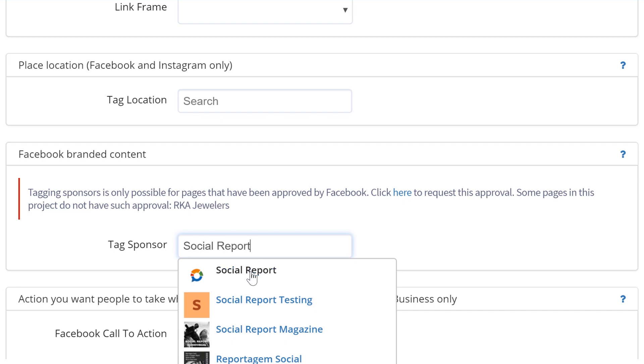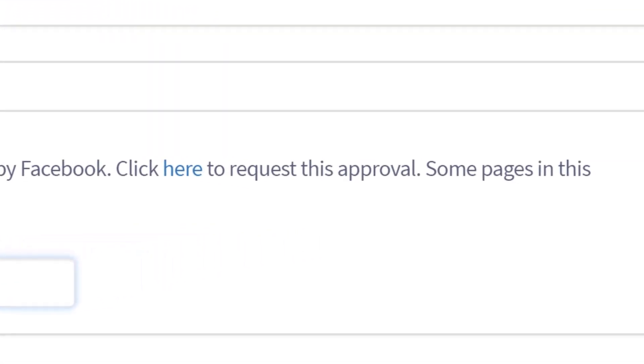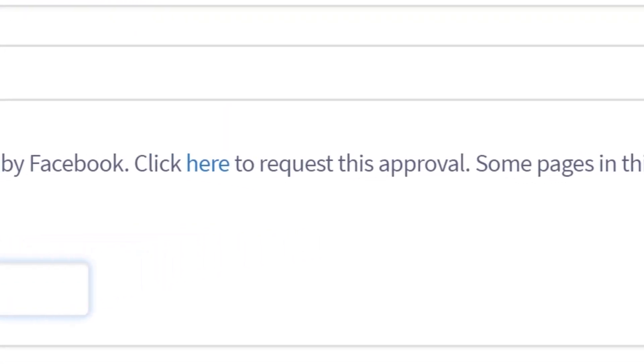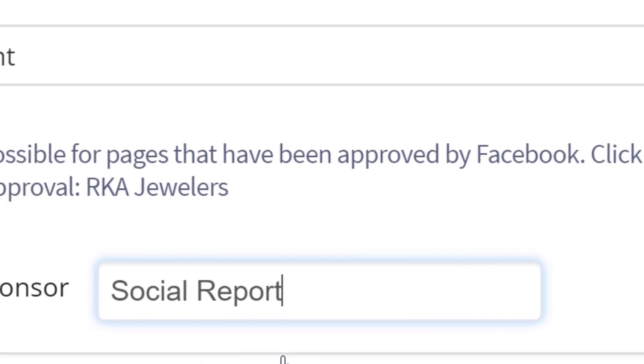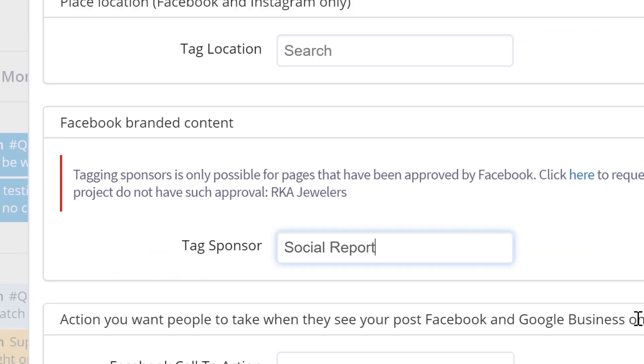You'll find a handy link to request access to this feature on Facebook if you haven't already, and we'll list out the pages in this current project that don't have access approved just yet.